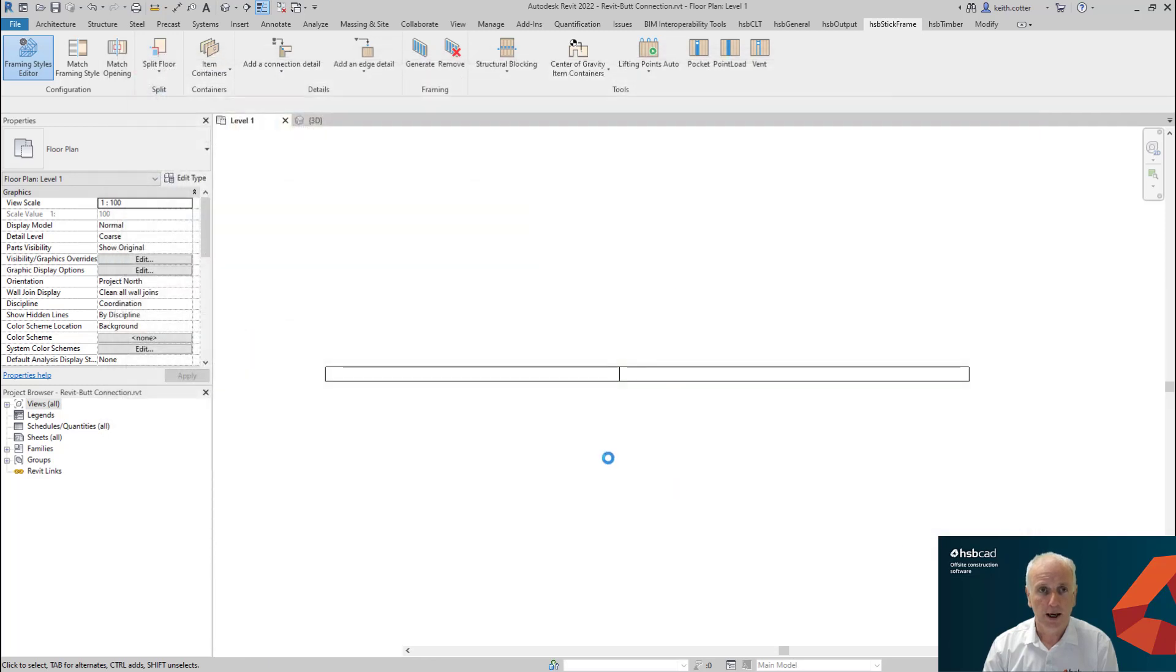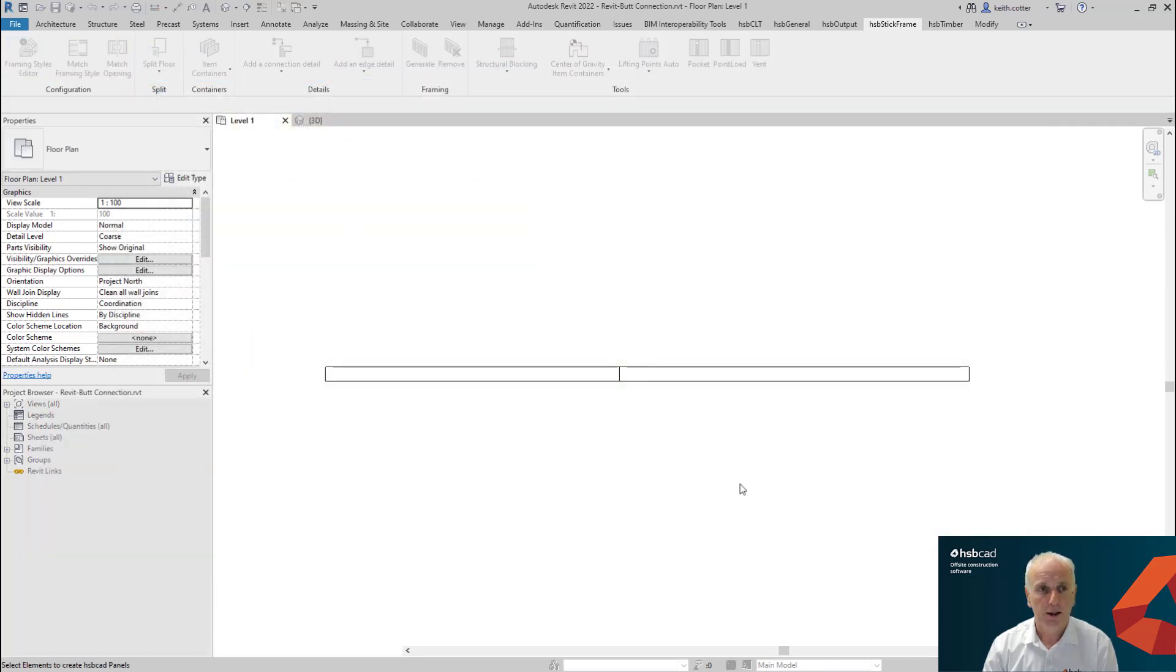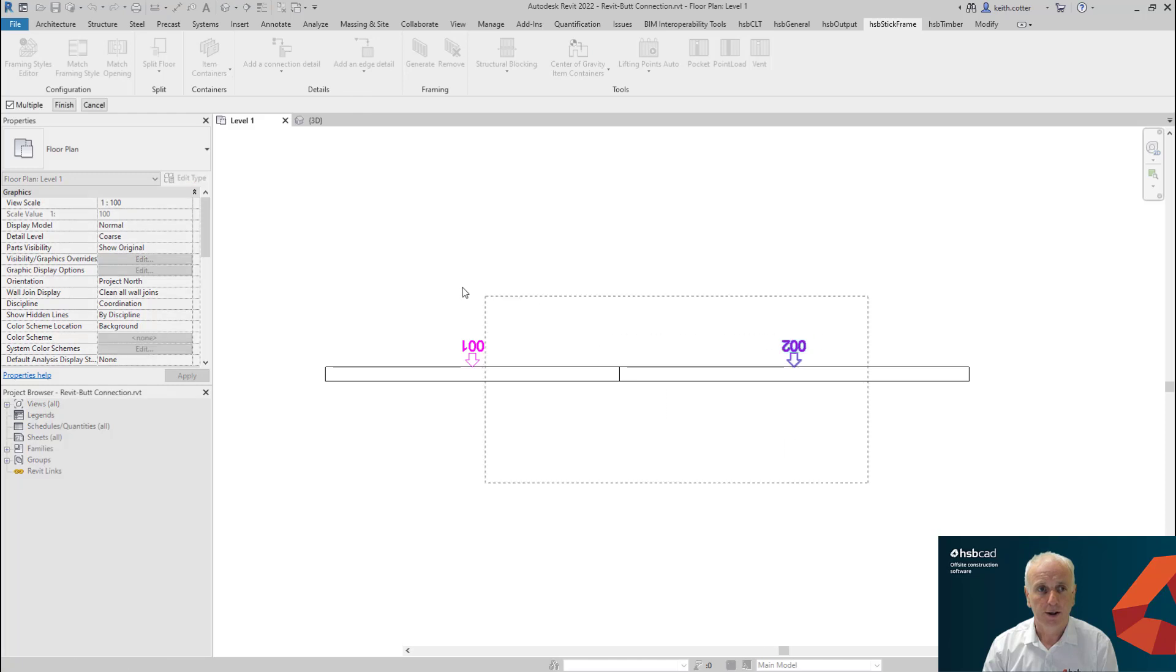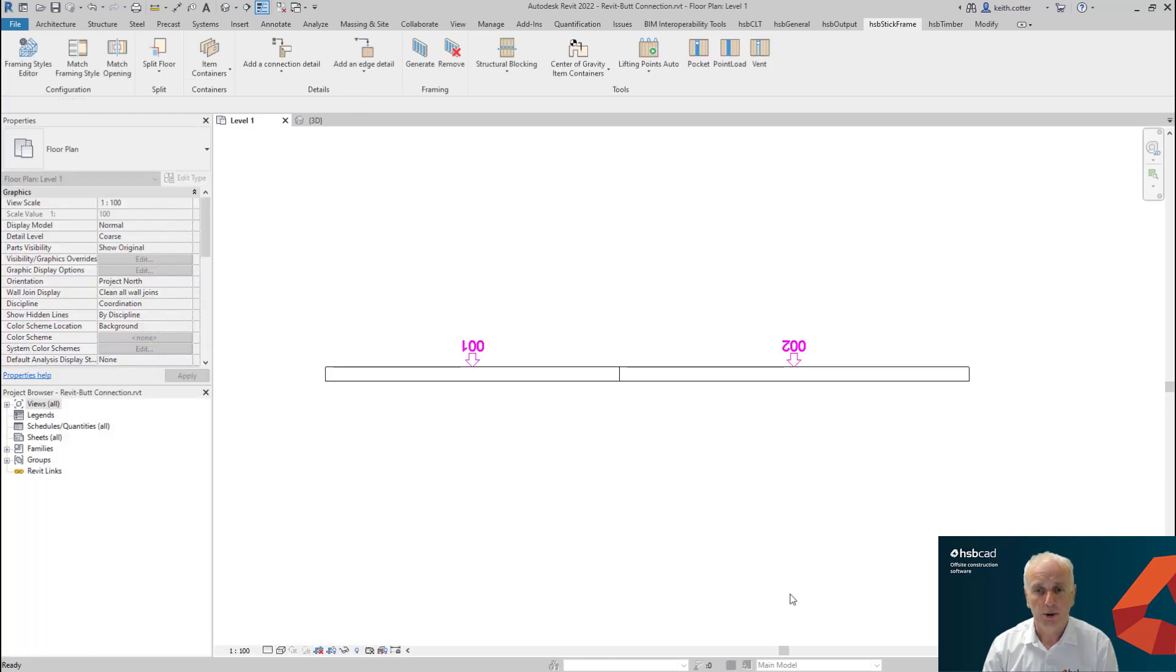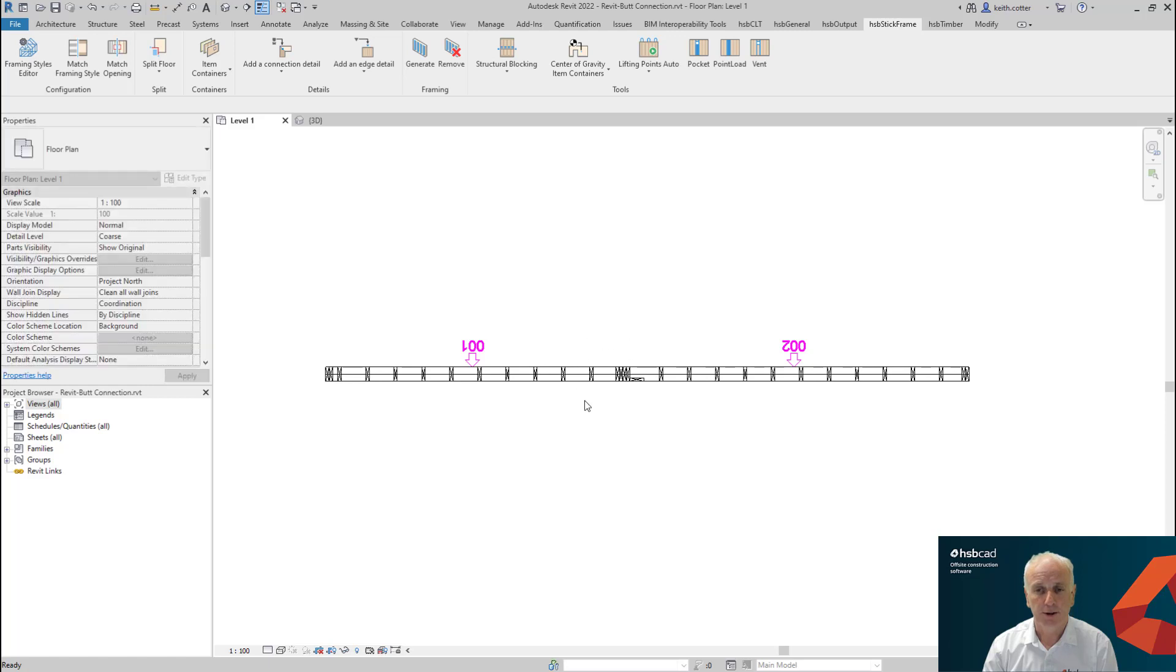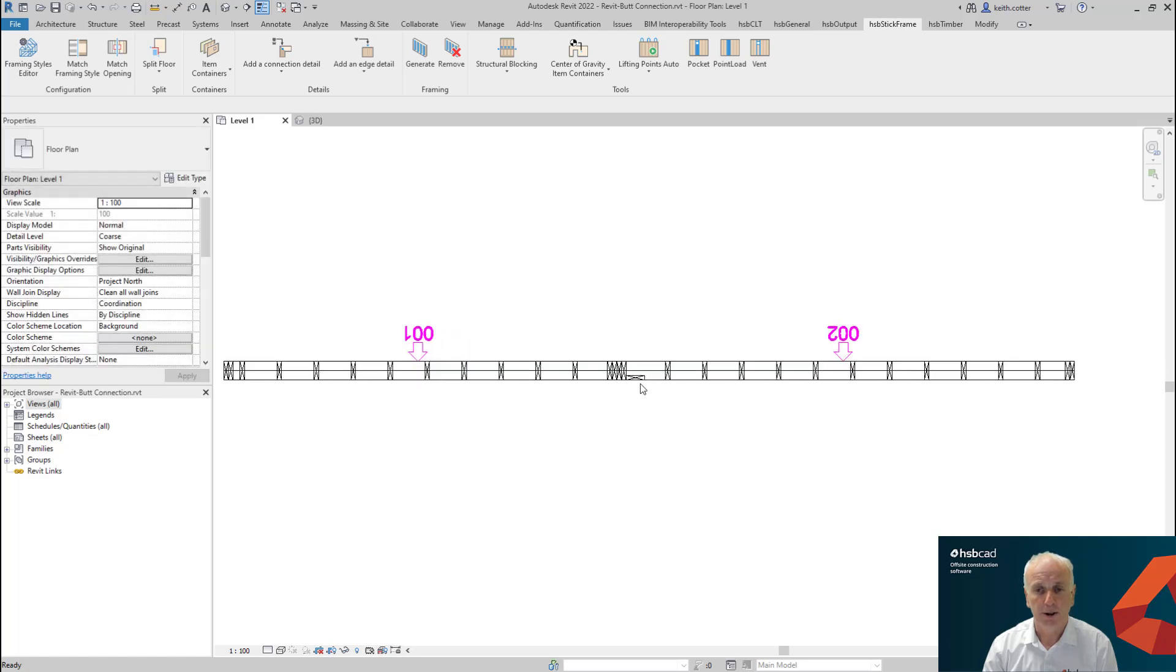So at this stage, we add the item container to both of these walls. And then we generate the result. And you will now see essentially, you will get the complete framed result as drawn in your butt connection.